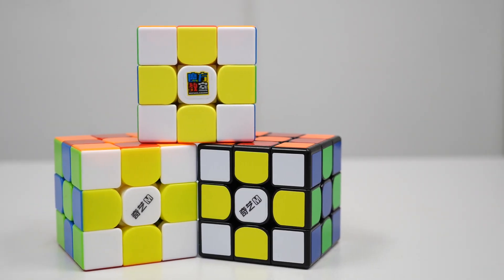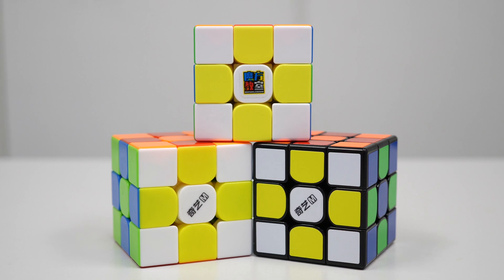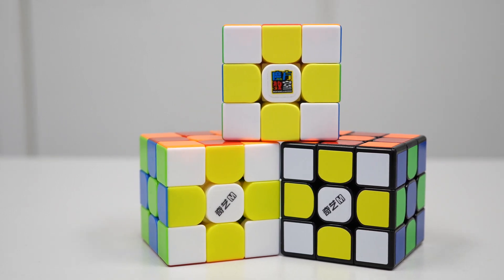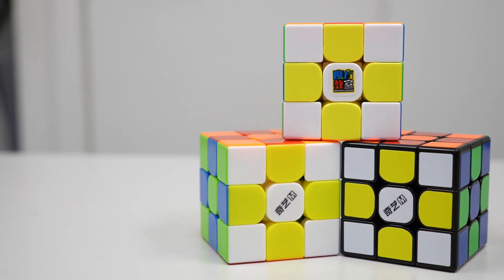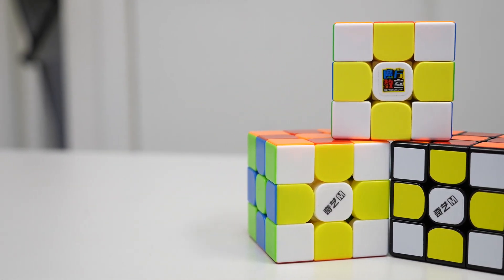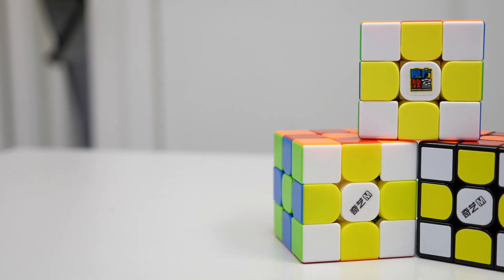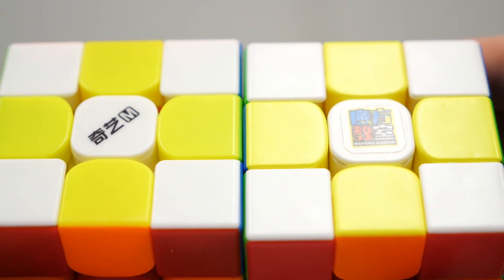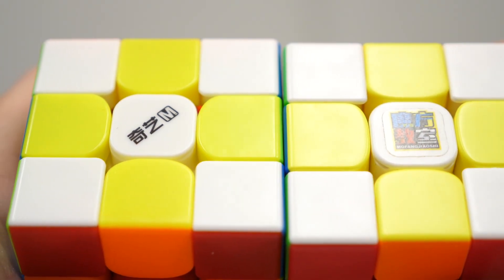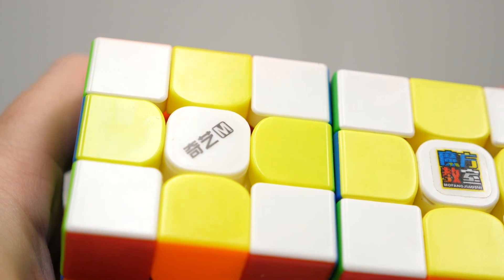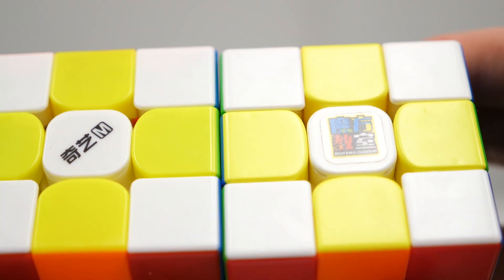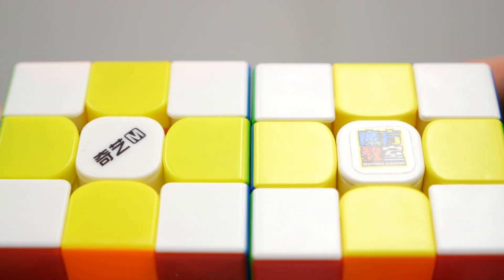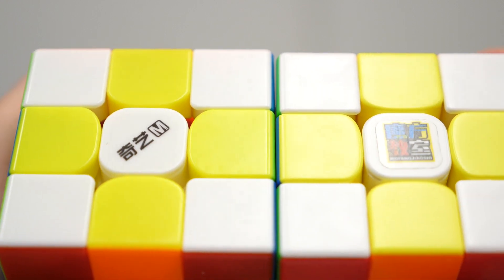There are potentially many different reasons for preferring one cube over the other, so we thought of some points that can help make the decision easier. The first point is plastic texture. If you know you like frosted plastic, the RS3M 2020 will work great. If you prefer the classic smooth plastic, the Qi EMS will be more compatible.